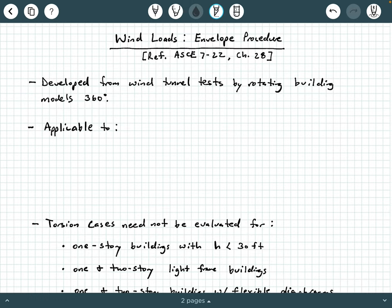The envelope procedure was developed from wind tunnel tests by taking building models and rotating them 360 degrees. Whenever you do that in a wind tunnel, what you end up being able to model is an envelope of shear forces, bending moments, and other load effects that are acting on the building itself. That's how the theoretical aspect of the envelope procedure was first developed.